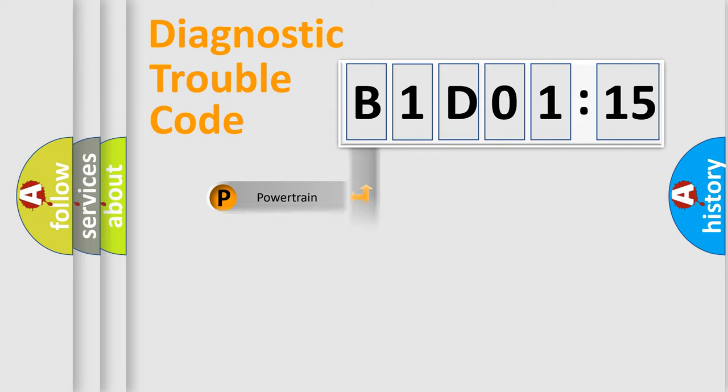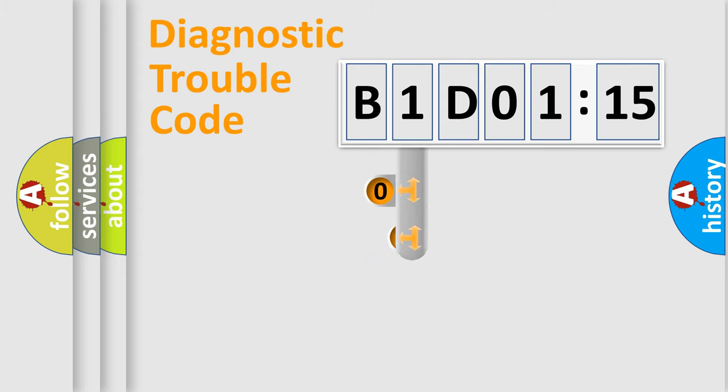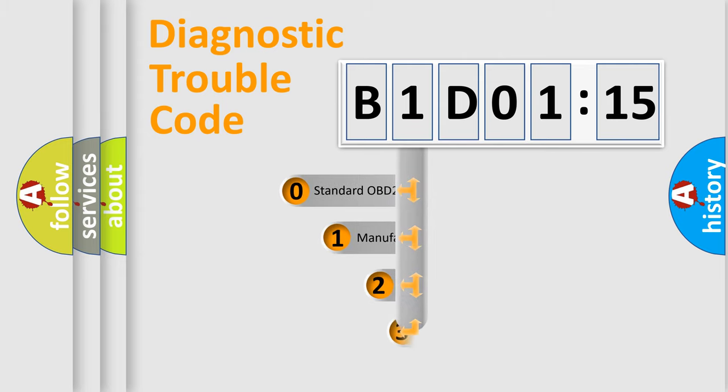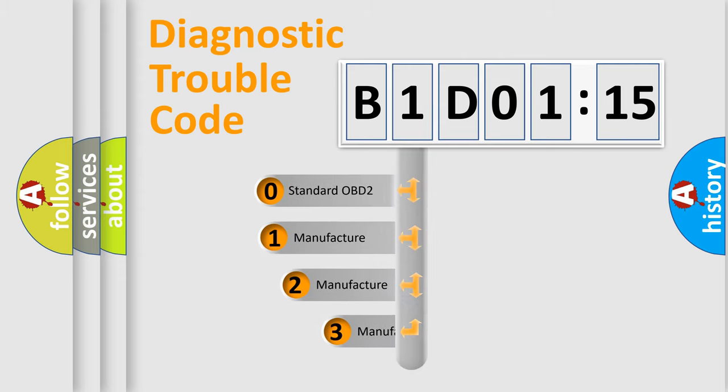Powertrain, Body, Chassis, and Network. This distribution is defined in the first character code.